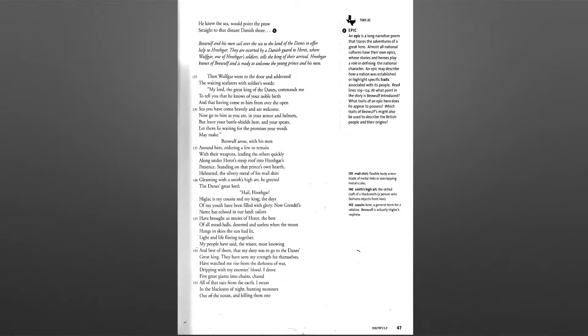Hail Hrothgar! Higlat is my cousin and my king. The days of my youth have been filled with glory. Now Grendel's name has echoed in our land.